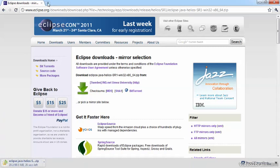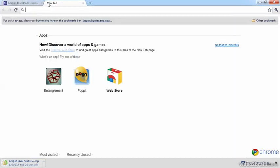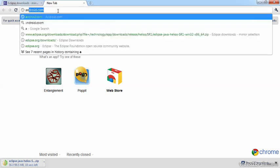That download certainly takes some time, so in the meantime let's go to android.com. I'll open a new tab and enter android.com.